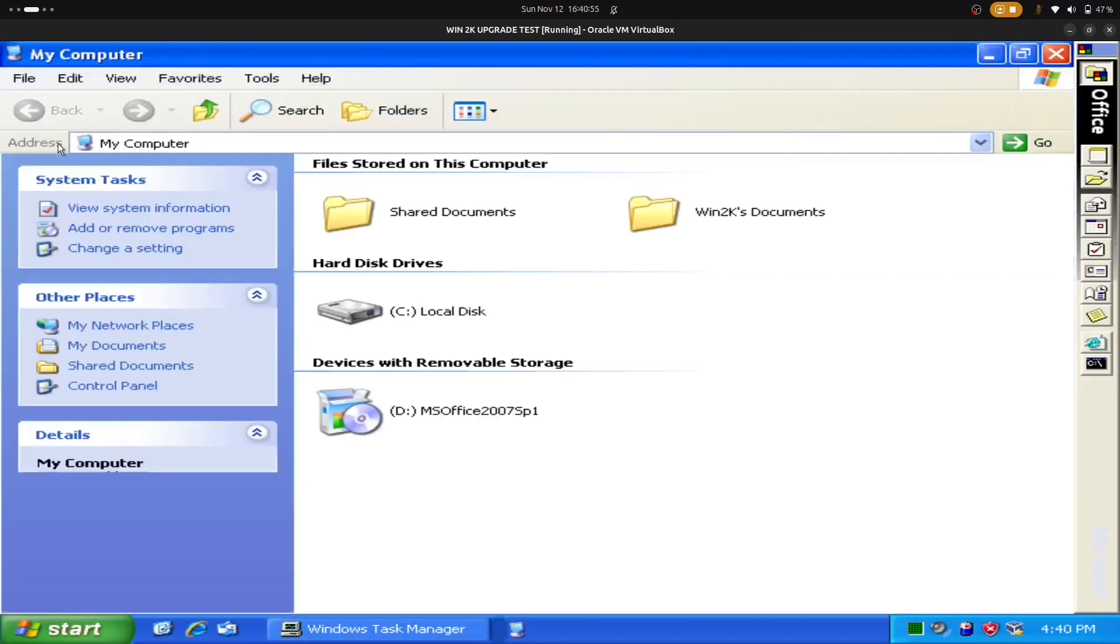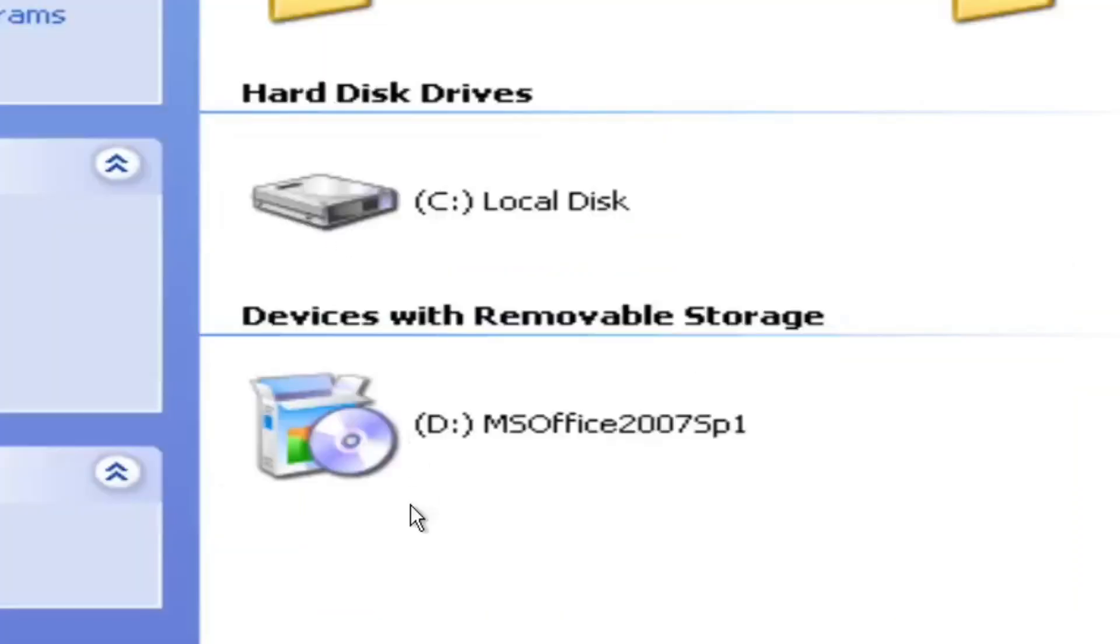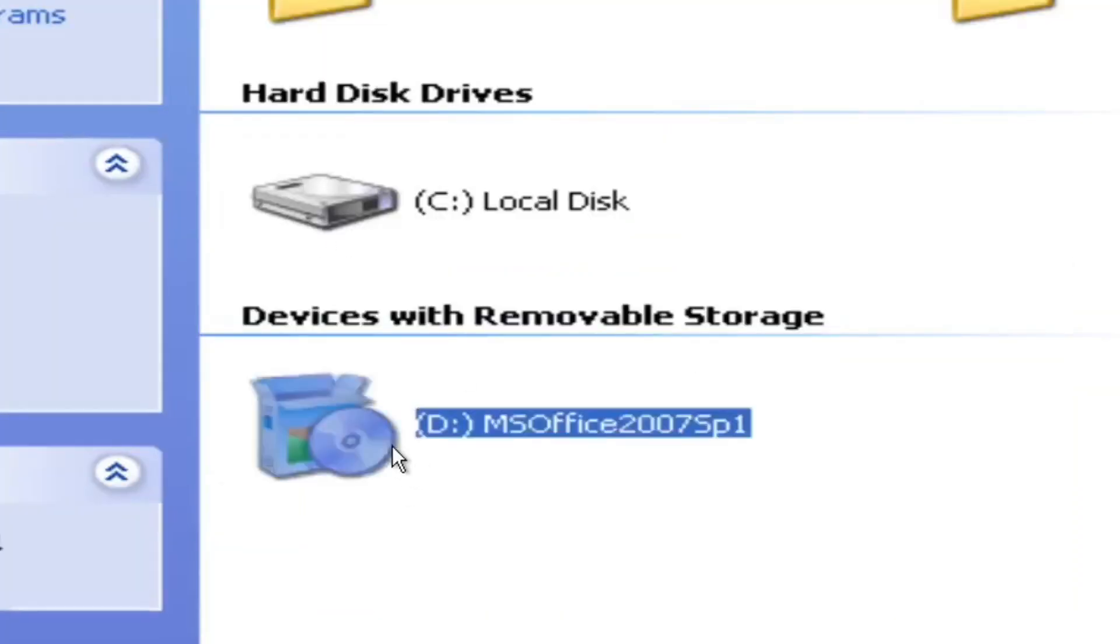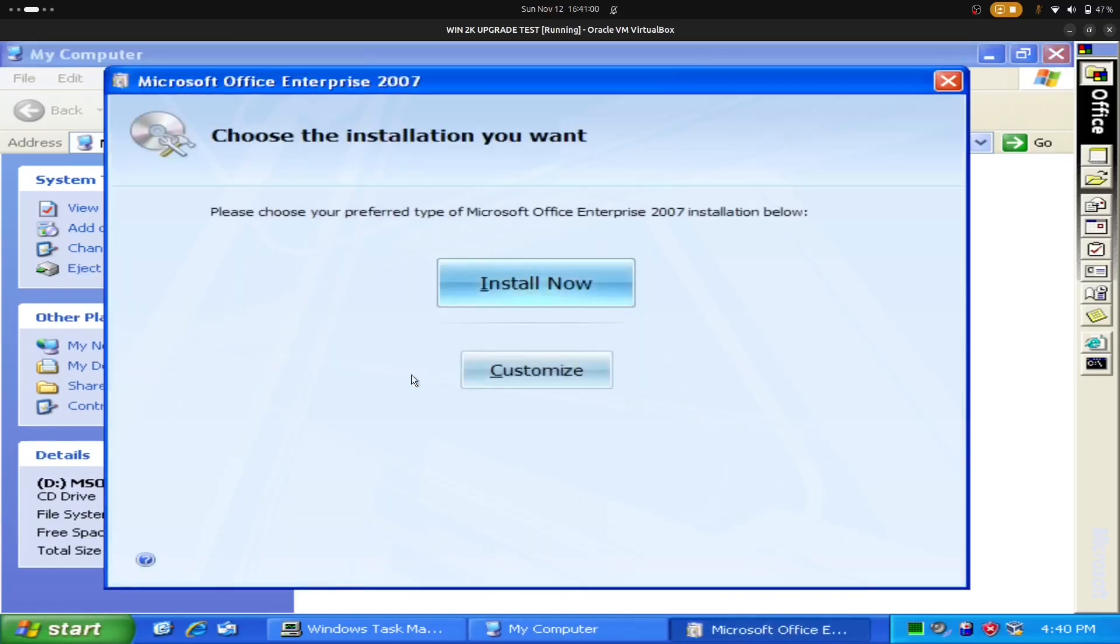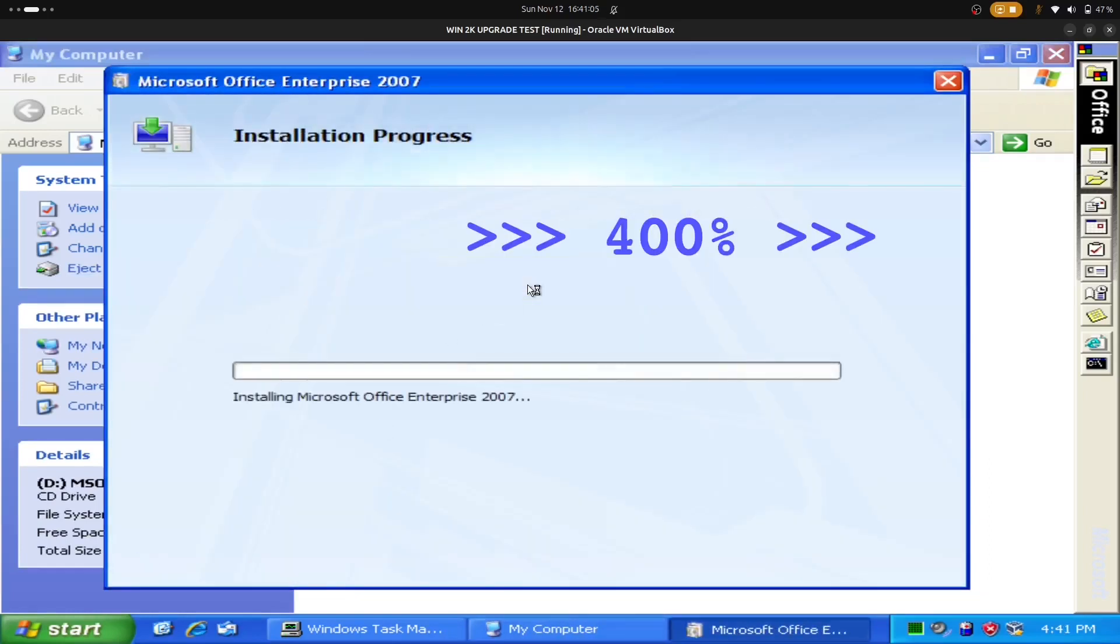I'm going to go to my computer and launch the Microsoft Office 2007 ISO I mounted as a hard drive, or a disk drive, rather.